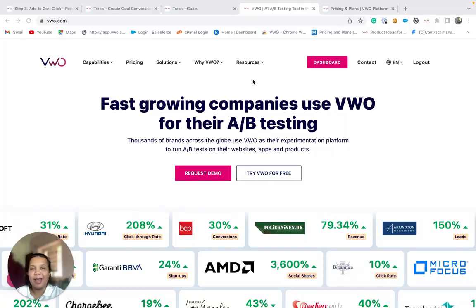Hi, I'm Rwena and welcome to this video where I'll introduce you to goals in VWO Insights.